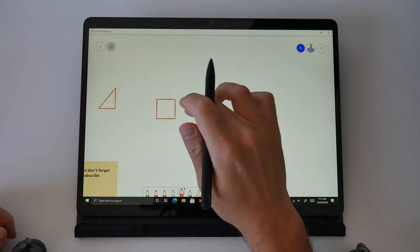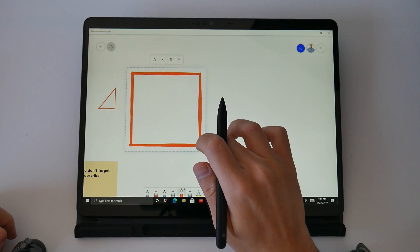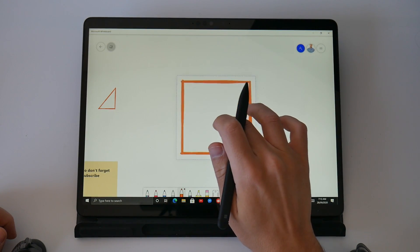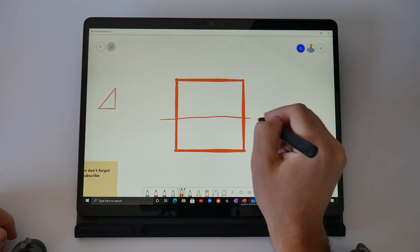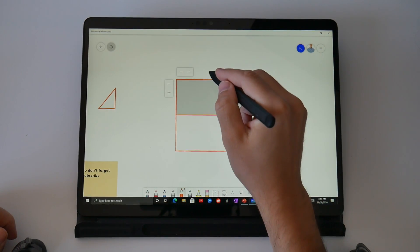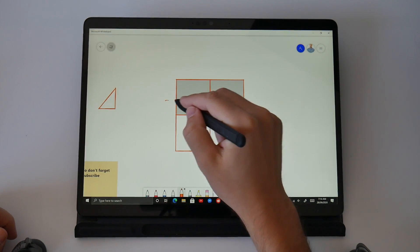Now I'm going to grab that square, move it over and resize it so you can see this nice and clearly and watch what happens when I put a line straight through the middle of it or straight down the center.